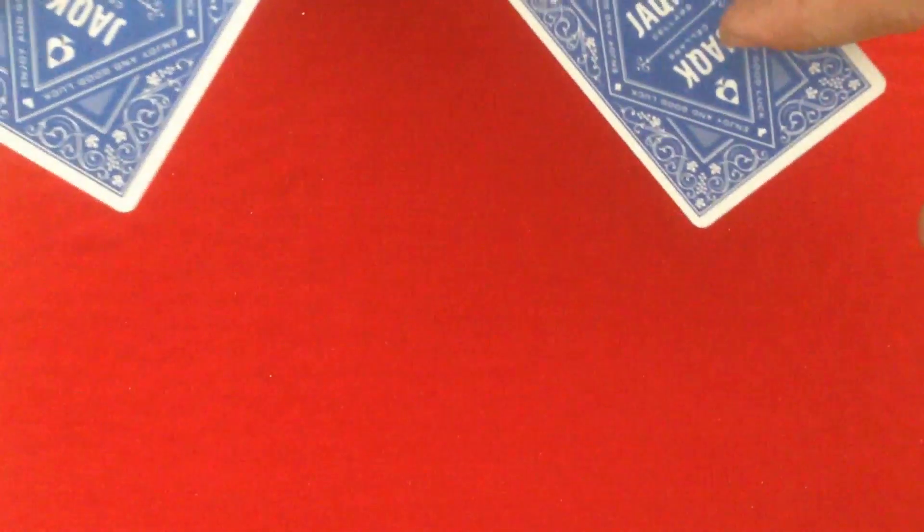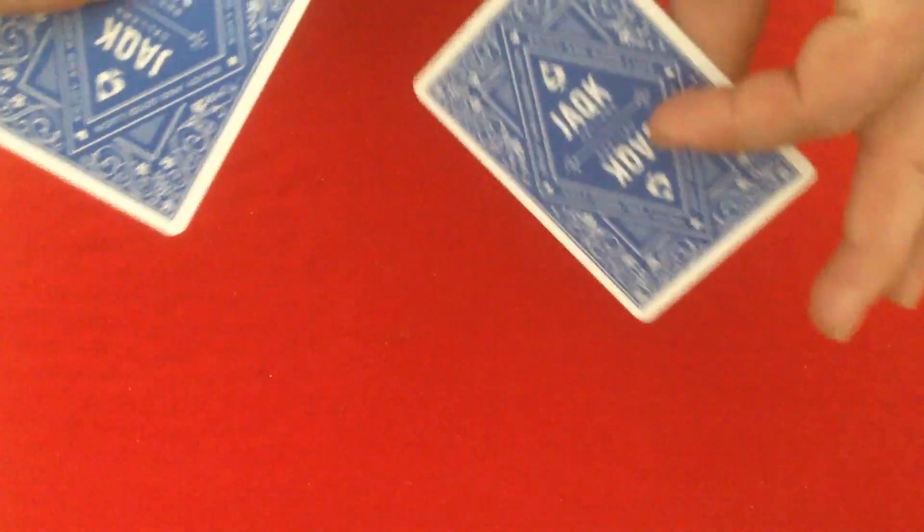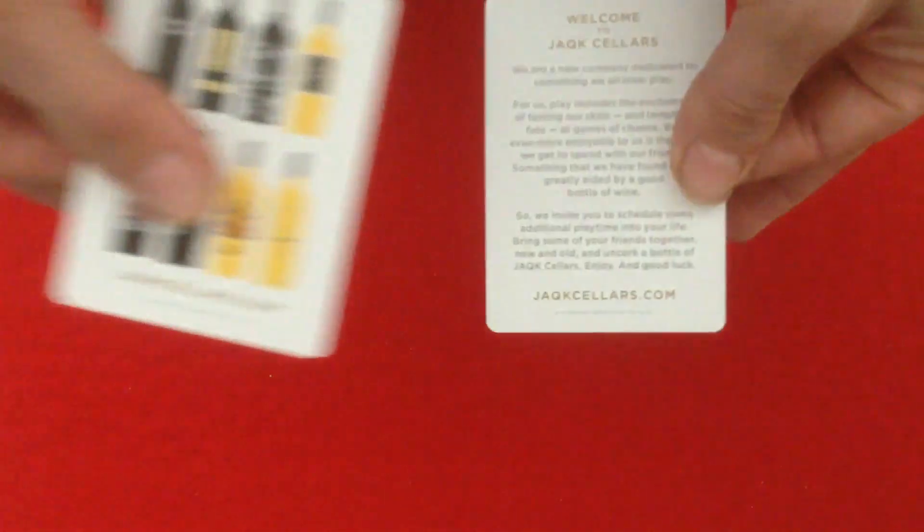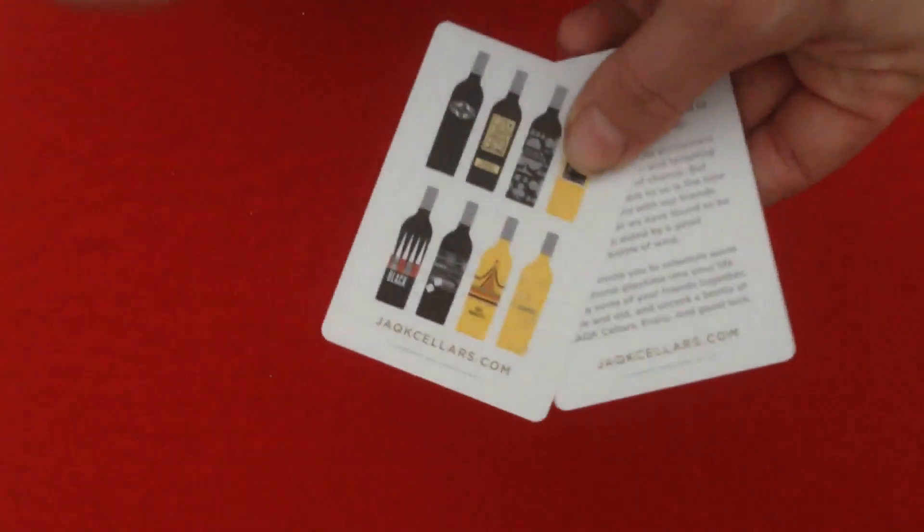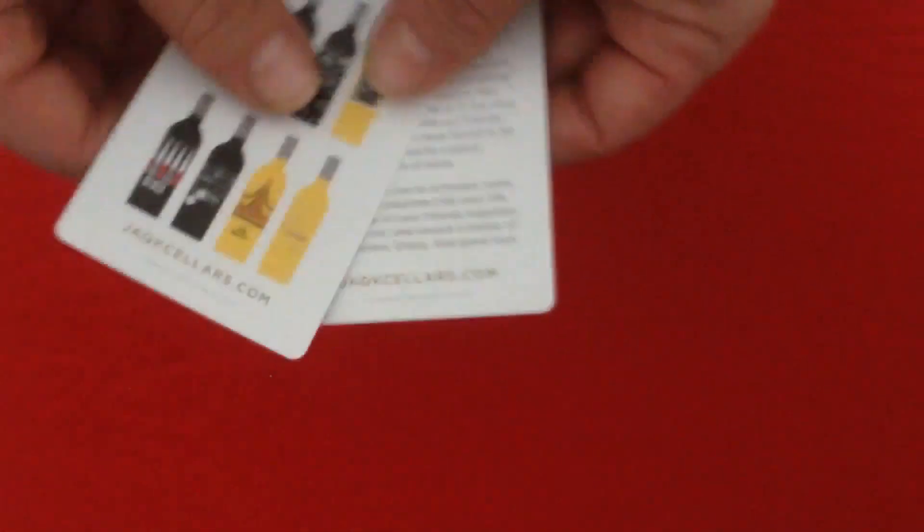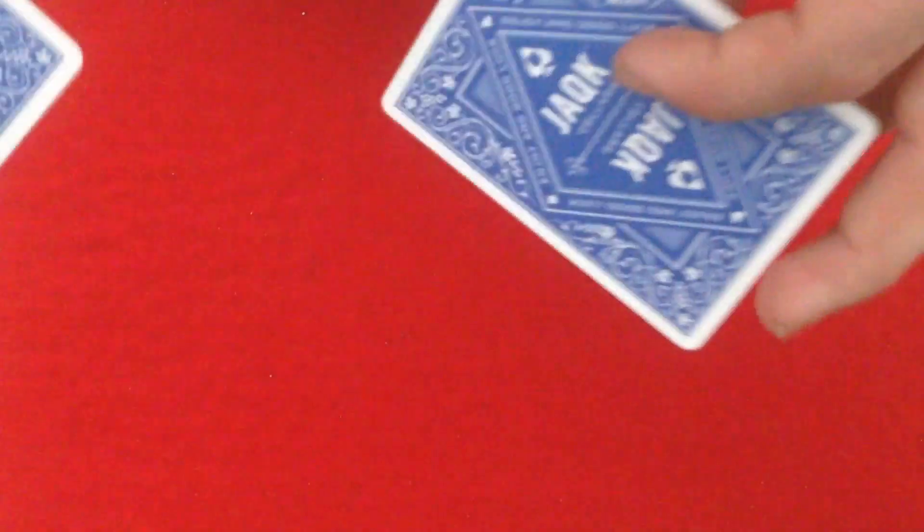On top of the 54 cards I mentioned, you also often get ad cards or gaff cards - could be double-backers, blank cards, some other kind of gimmick or gaff, or just advertisements, duplicates, or all sorts of things.